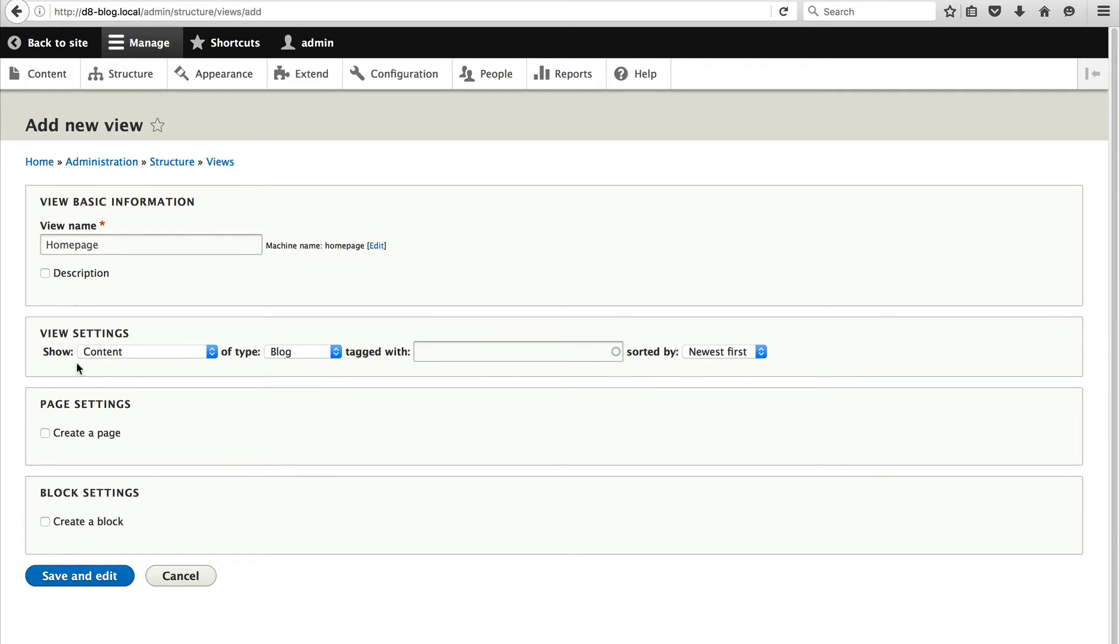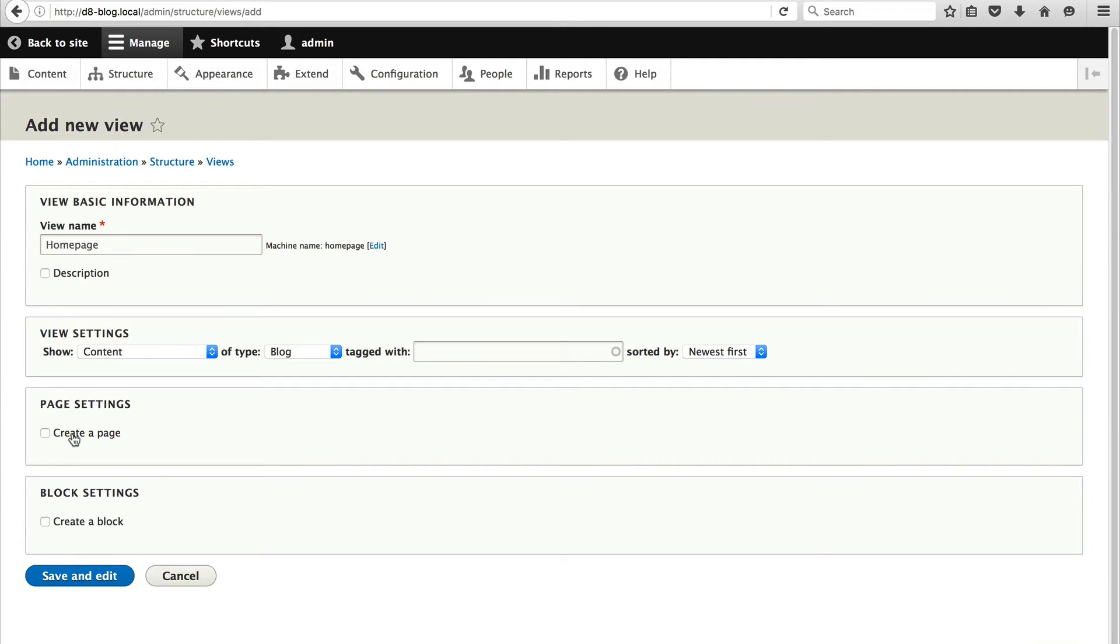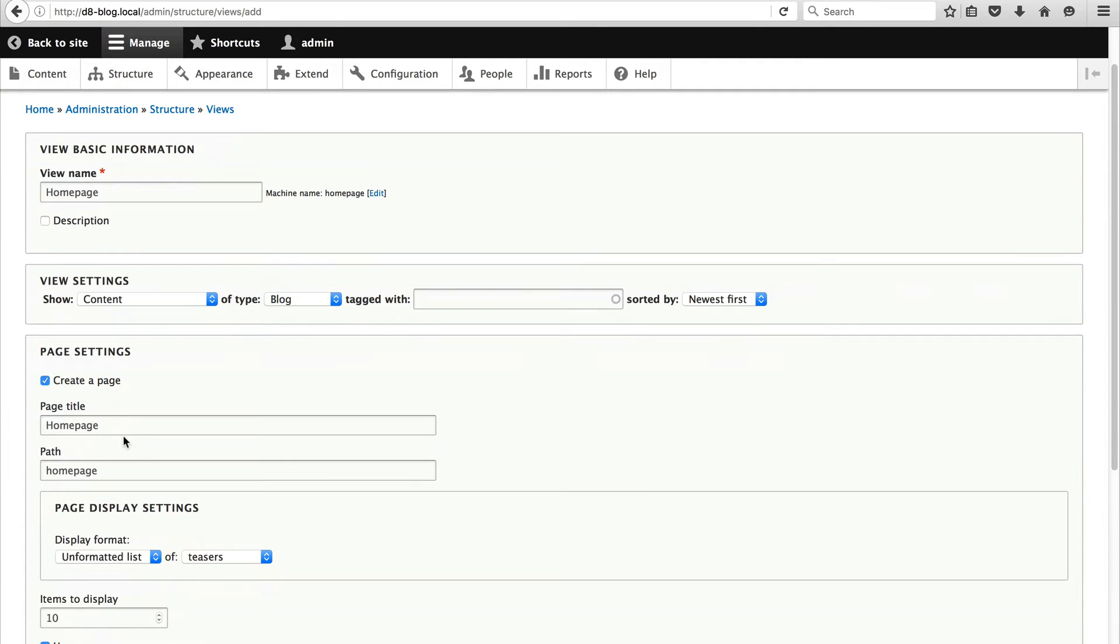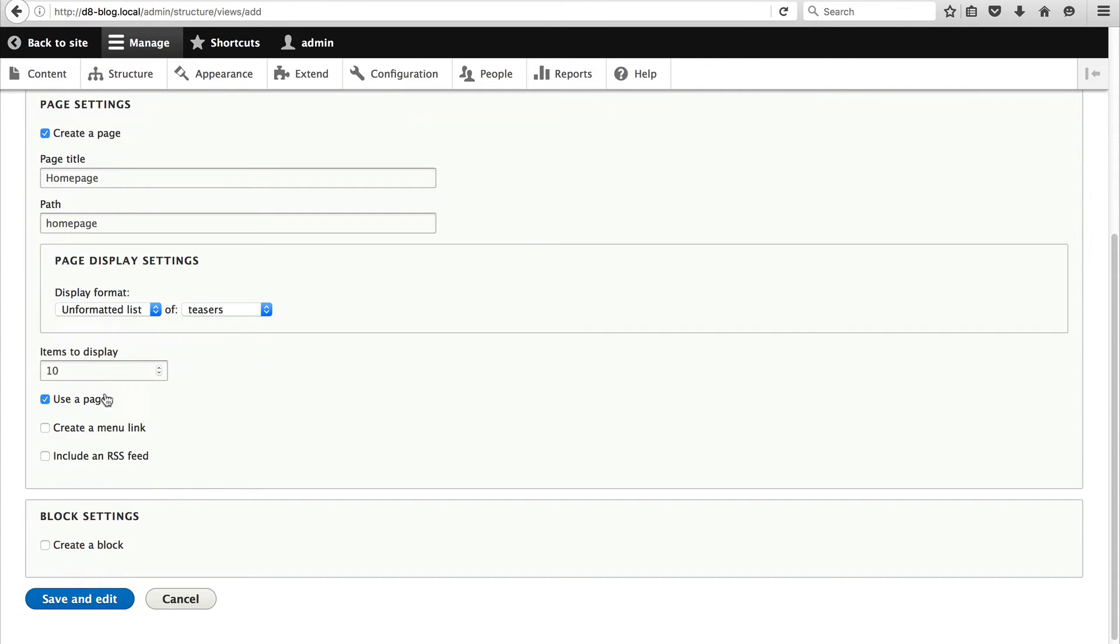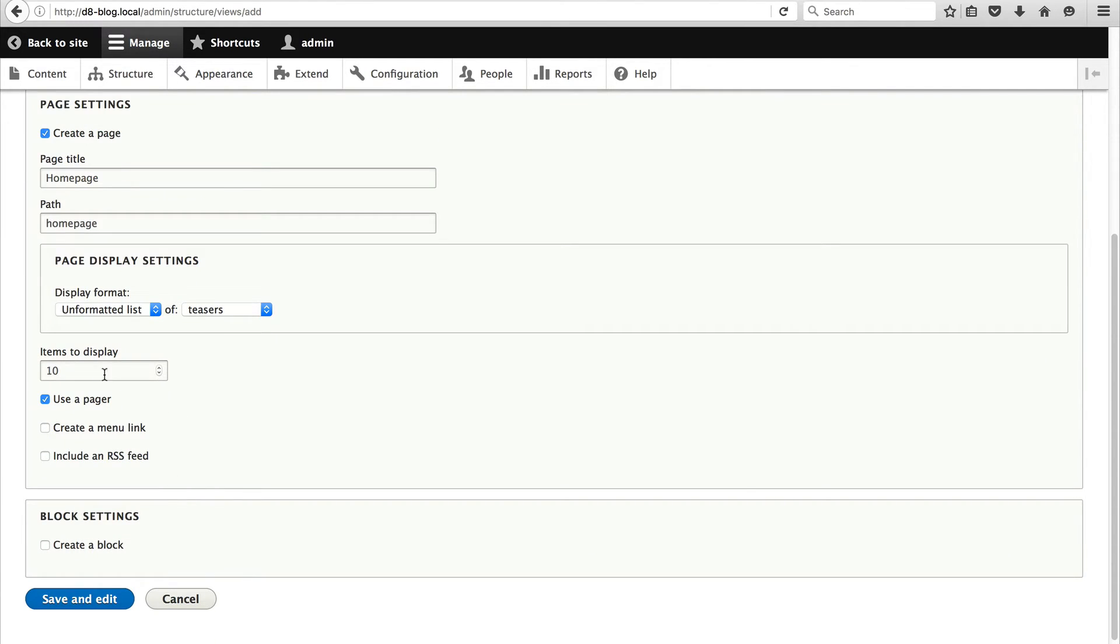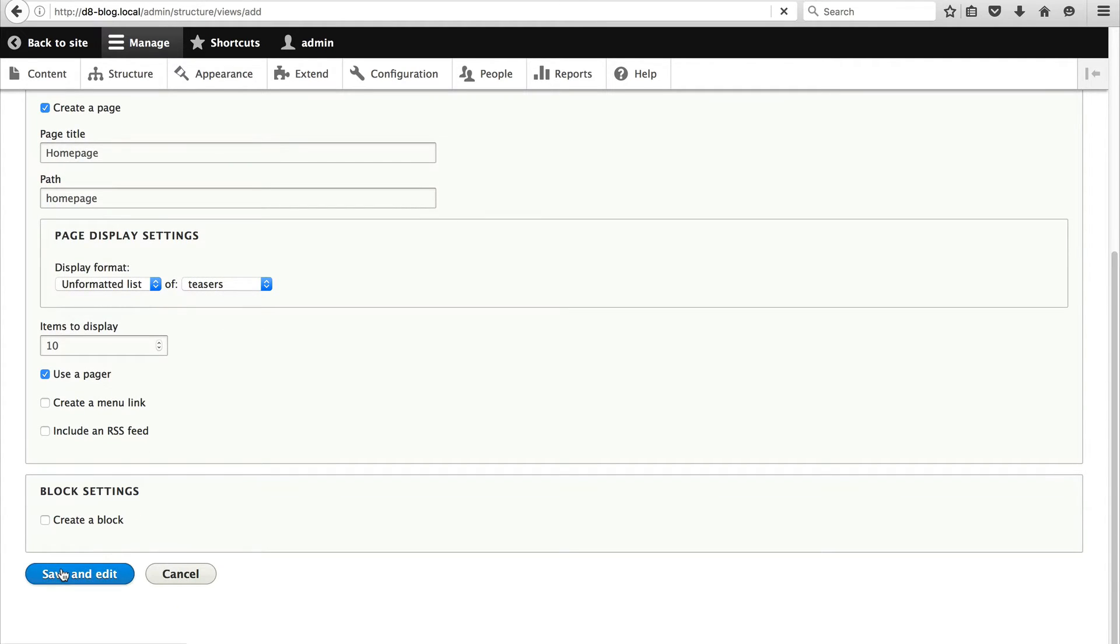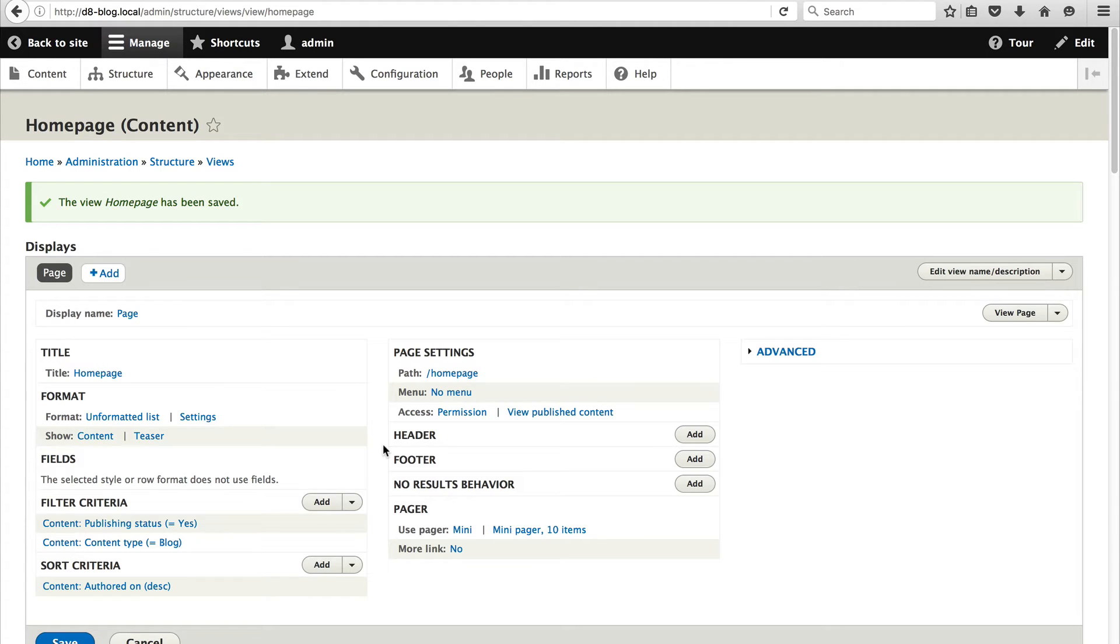And then below View Settings just check create a page and here you can configure a few of the page settings. So like page title, path and then display format and even items to display. But you can also modify this stuff in the next page. So for now just click on save and edit and at this point we have a working view.